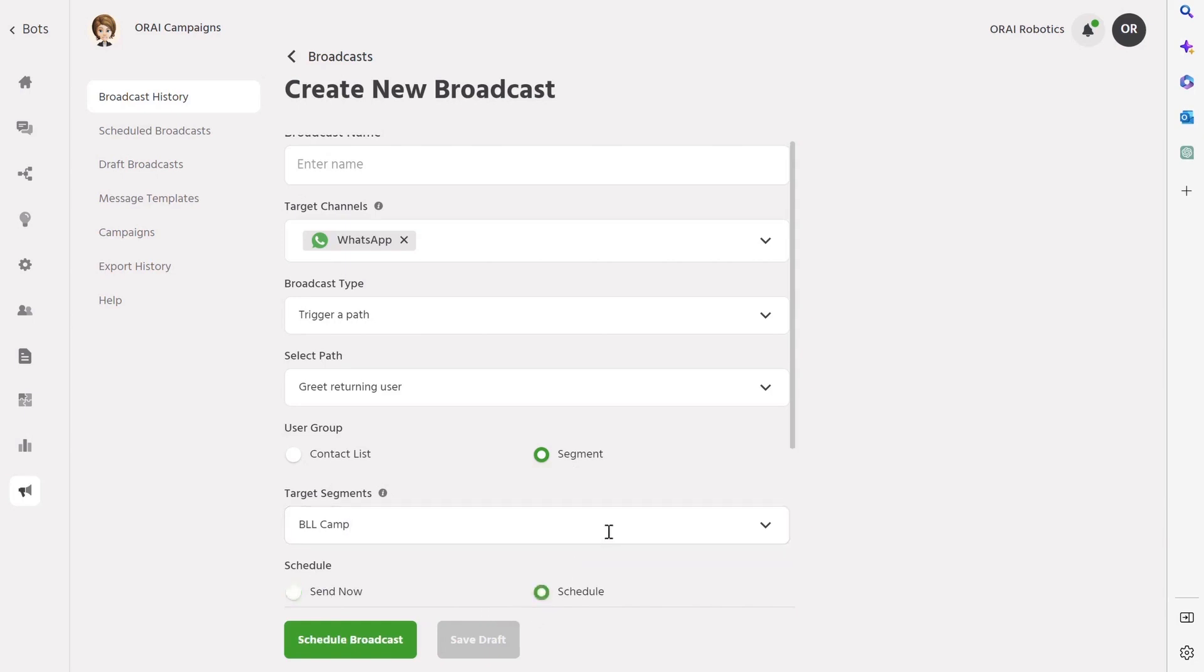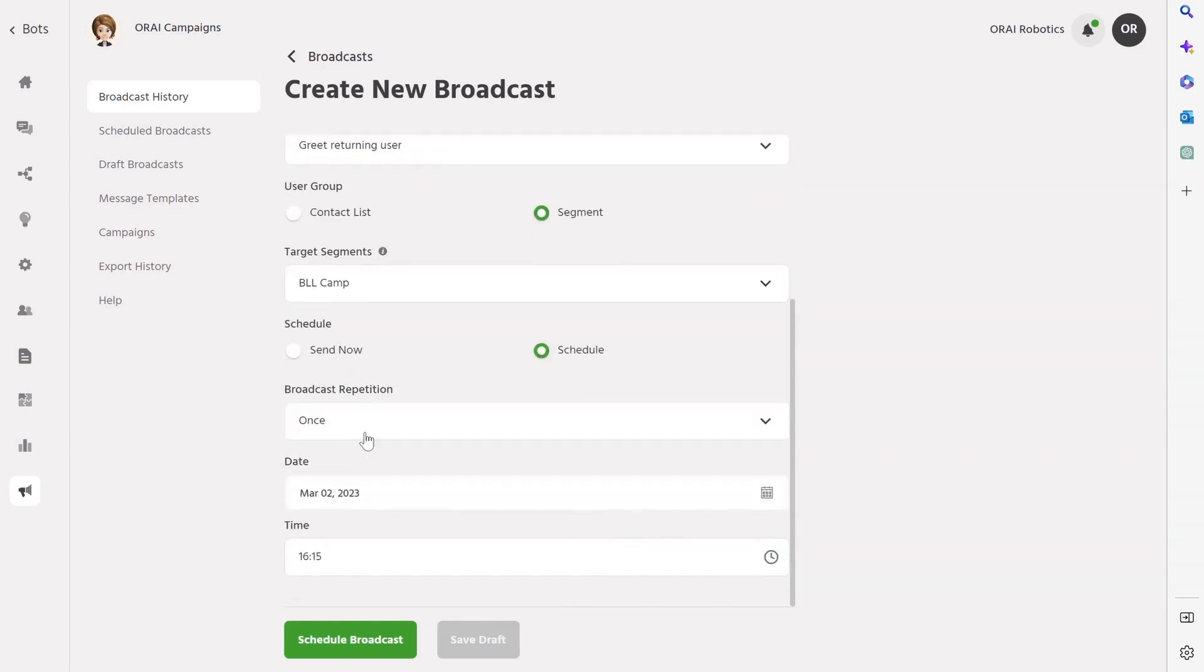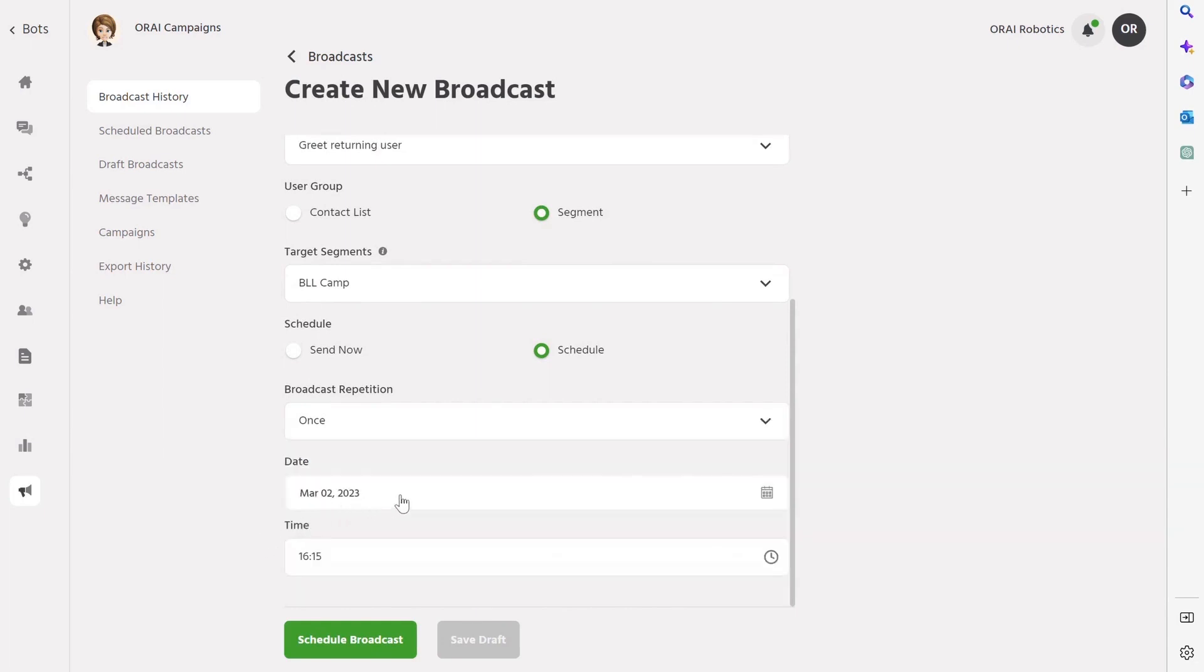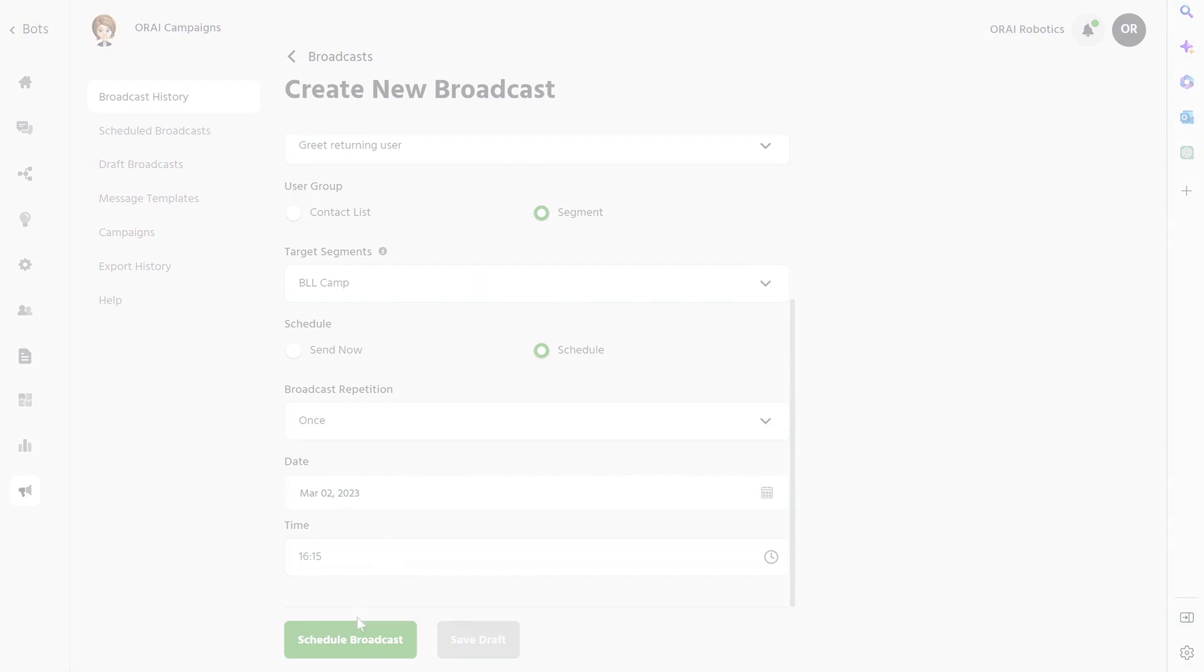Finally, you have the option to either send the broadcast immediately or schedule it for later. You can choose to send it once, daily, weekly, or monthly, depending on your preferences and the needs of your audience. Finally, your broadcast is completed and ready.